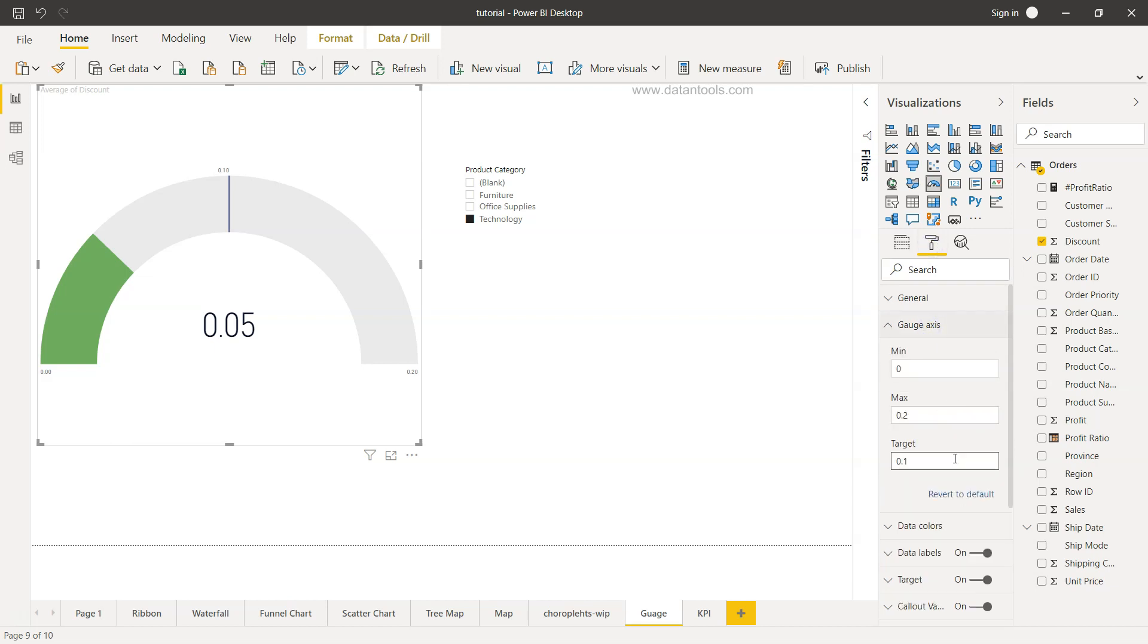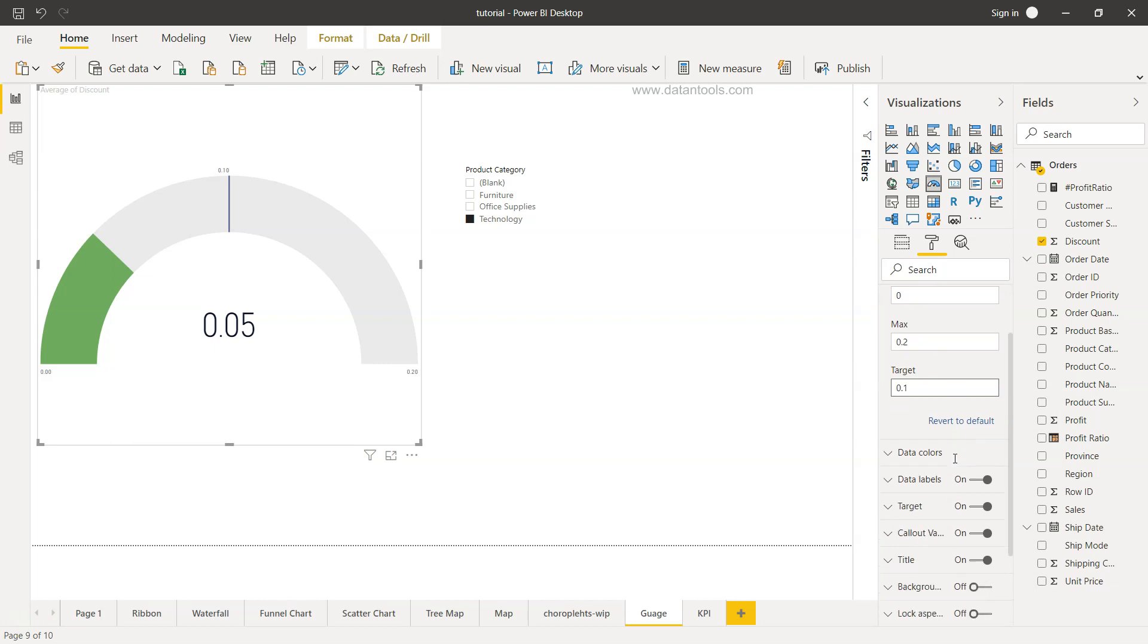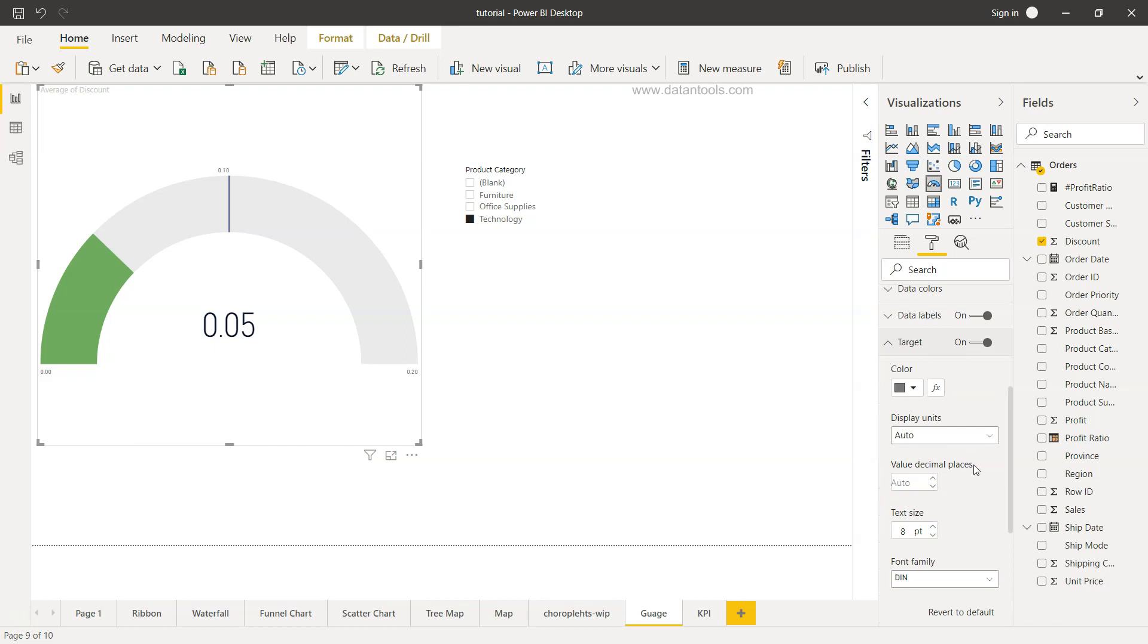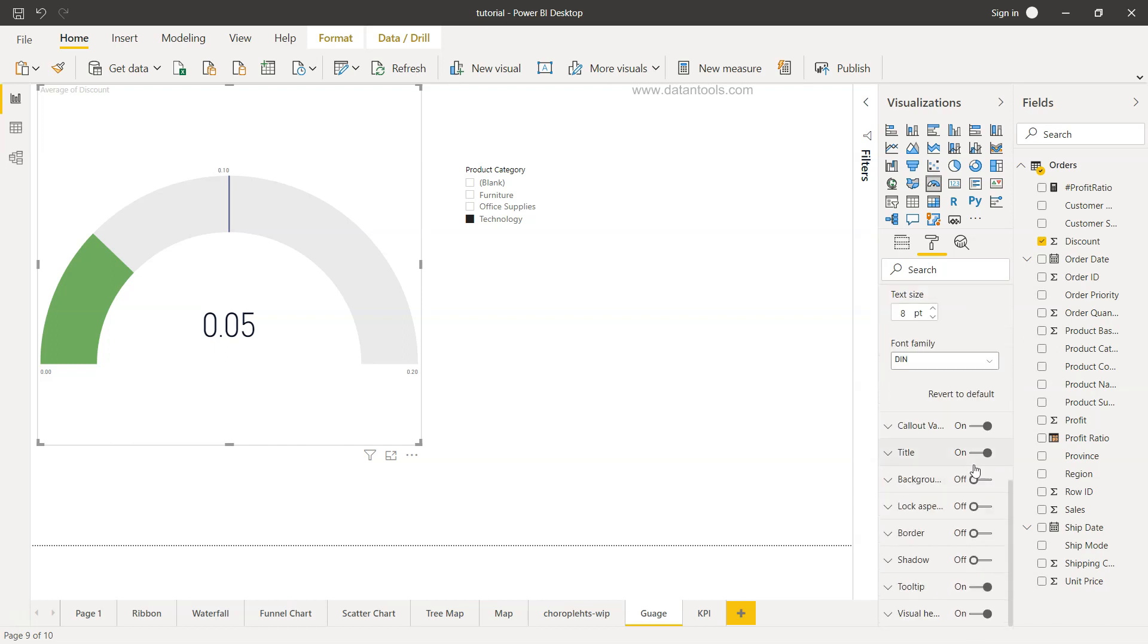That's about how you can configure the settings or how you can configure the values within the gauge chart. Also down there if you see there is a target, it's about the formatting of the target and then a couple of more formatting options which is pretty regular when you have the other charts. So I'm not putting it over here.